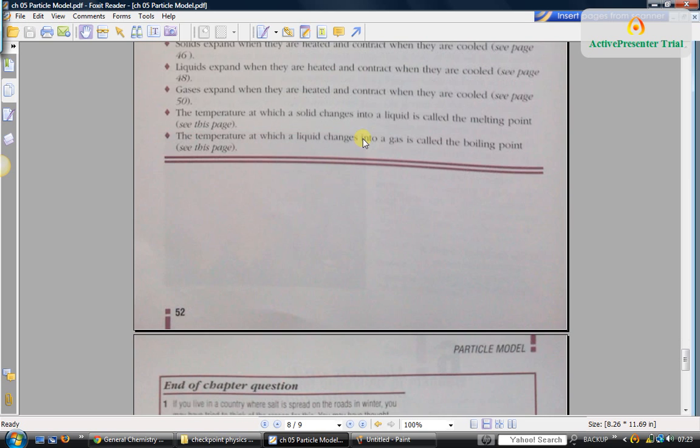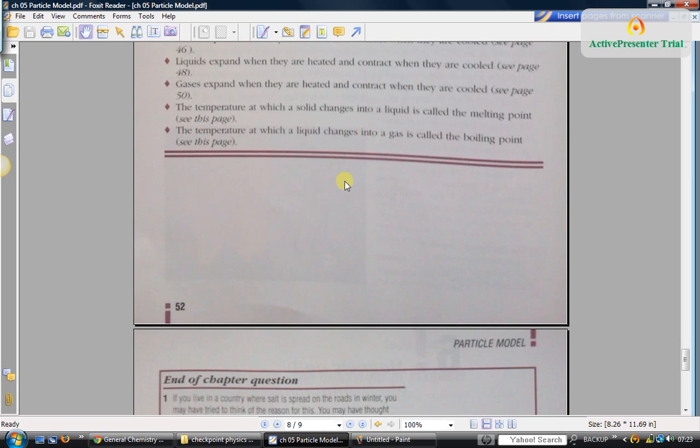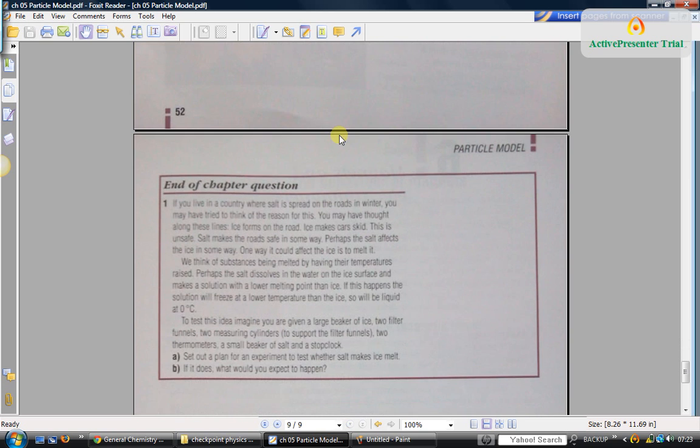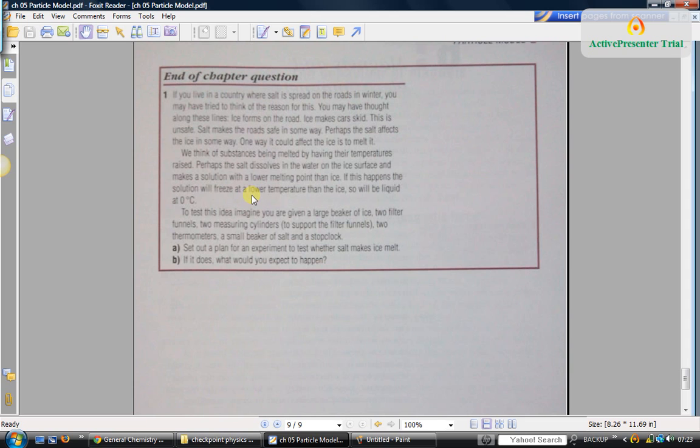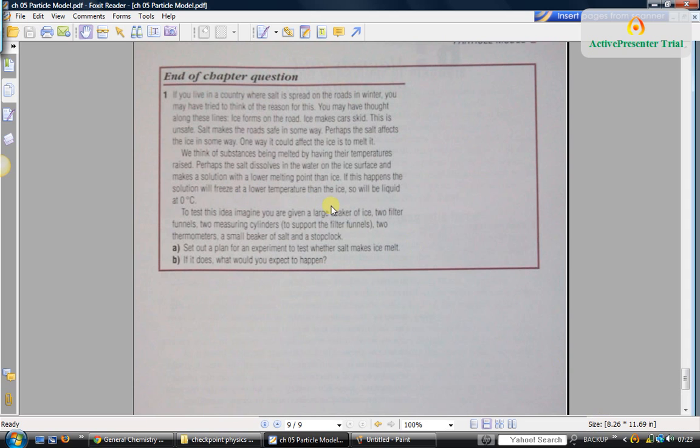That's the summary of this chapter. Then in this end-of-chapter question, they have asked you to investigate whether salt will cause the ice to melt.